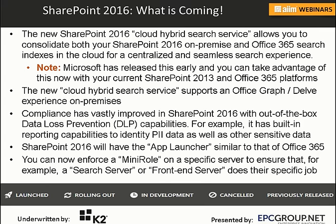There is a new SharePoint 2016 cloud hybrid search service that allows you to consolidate both your SharePoint 2016 on-premise and Office 365 search indexes in the cloud. You can take those massive search databases and manage them through 365 services in the cloud. Microsoft has also released a 2013 version of this — it's an early release, and if you have a test or dev environment, you should implement it to get ready, because this is going to be a key feature when it comes to search and having content in dual environments.